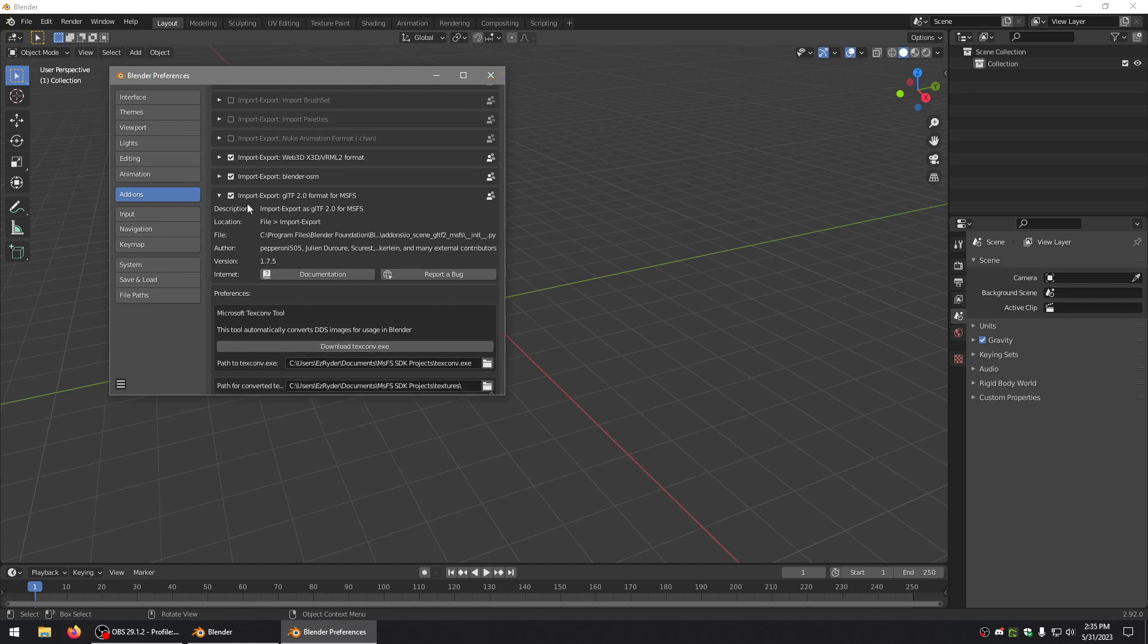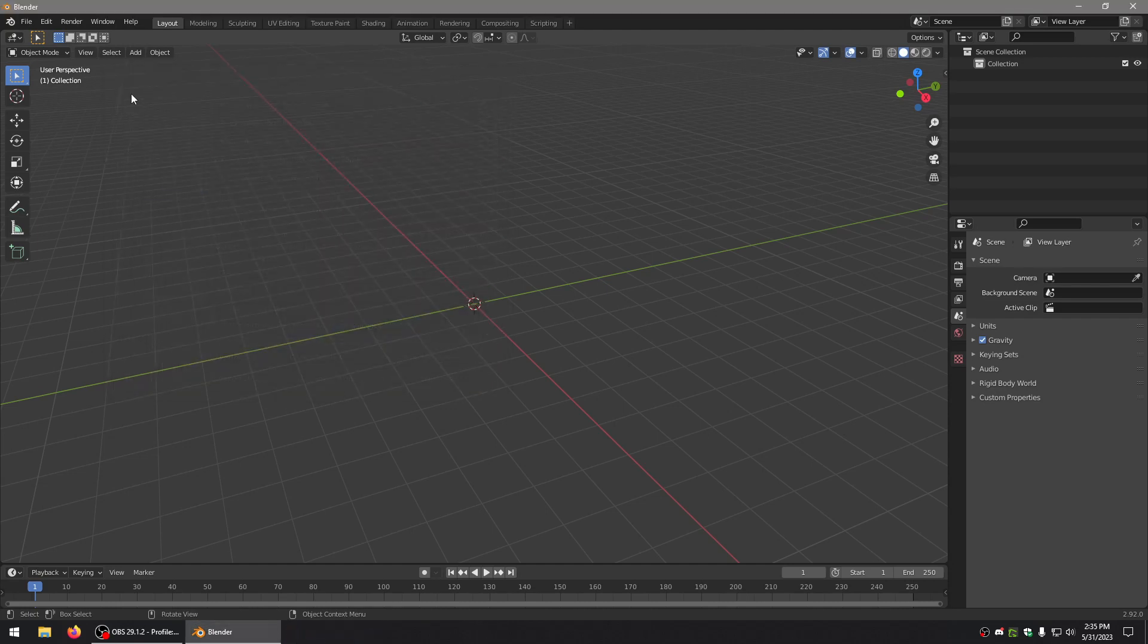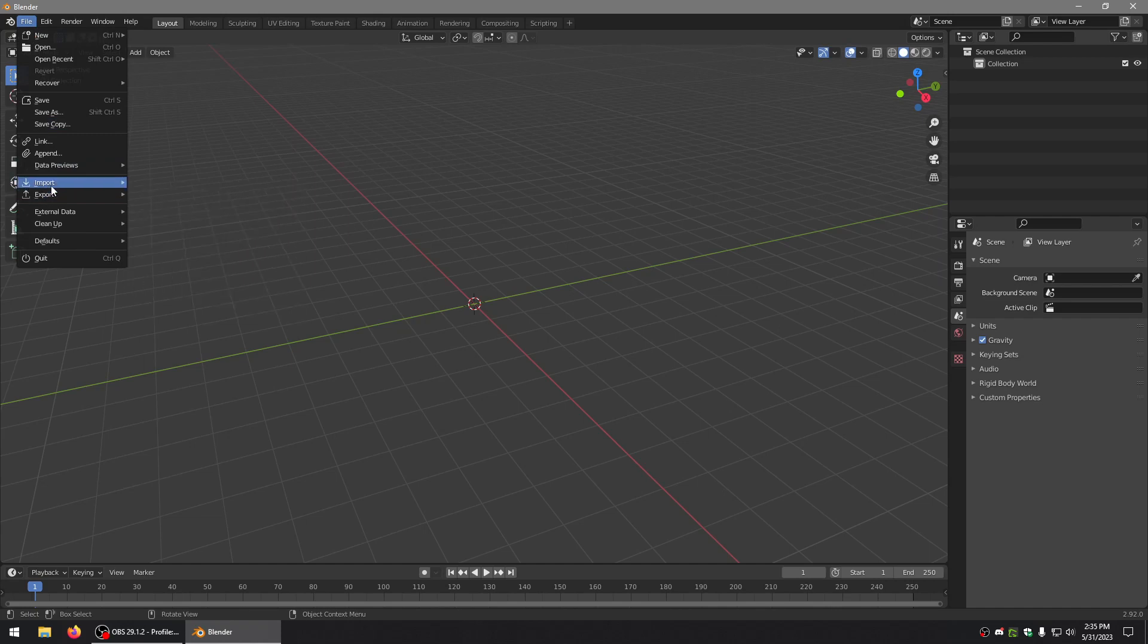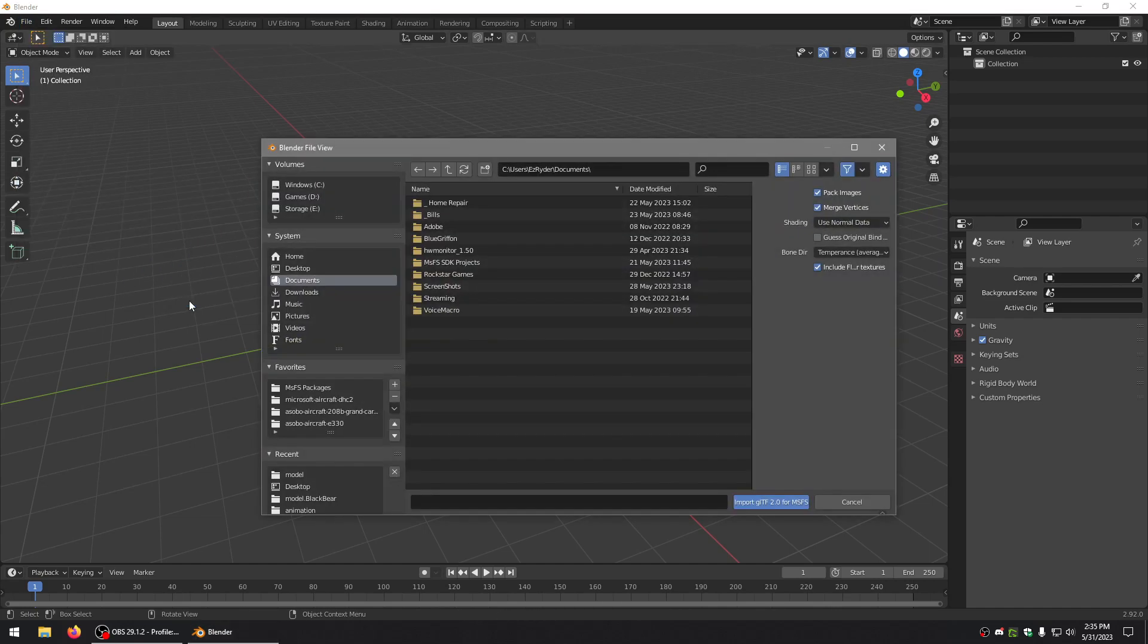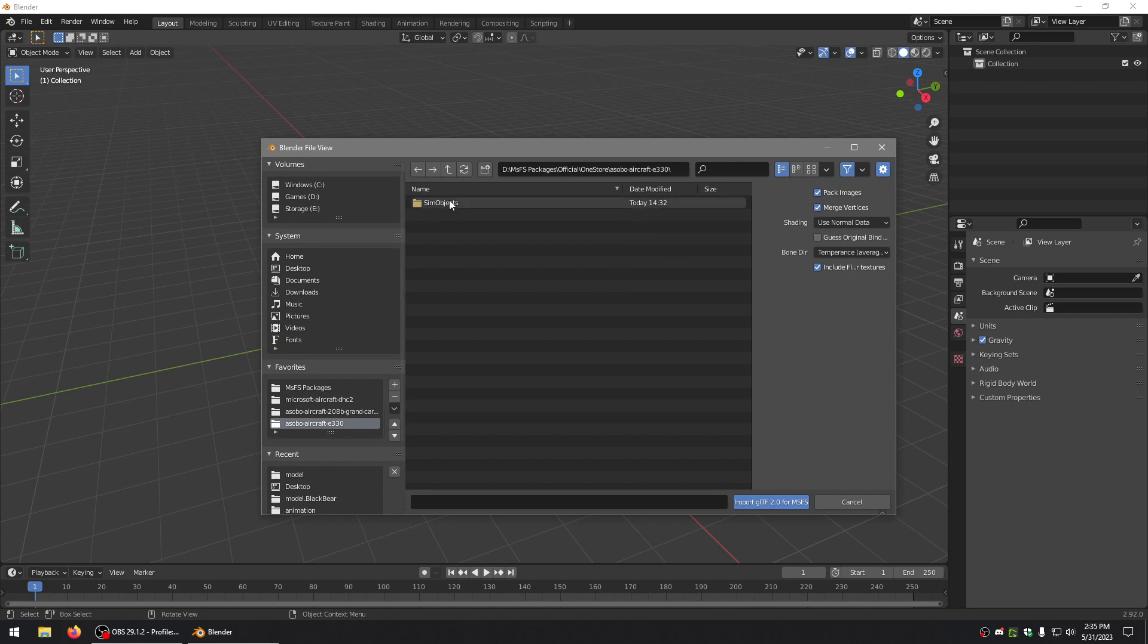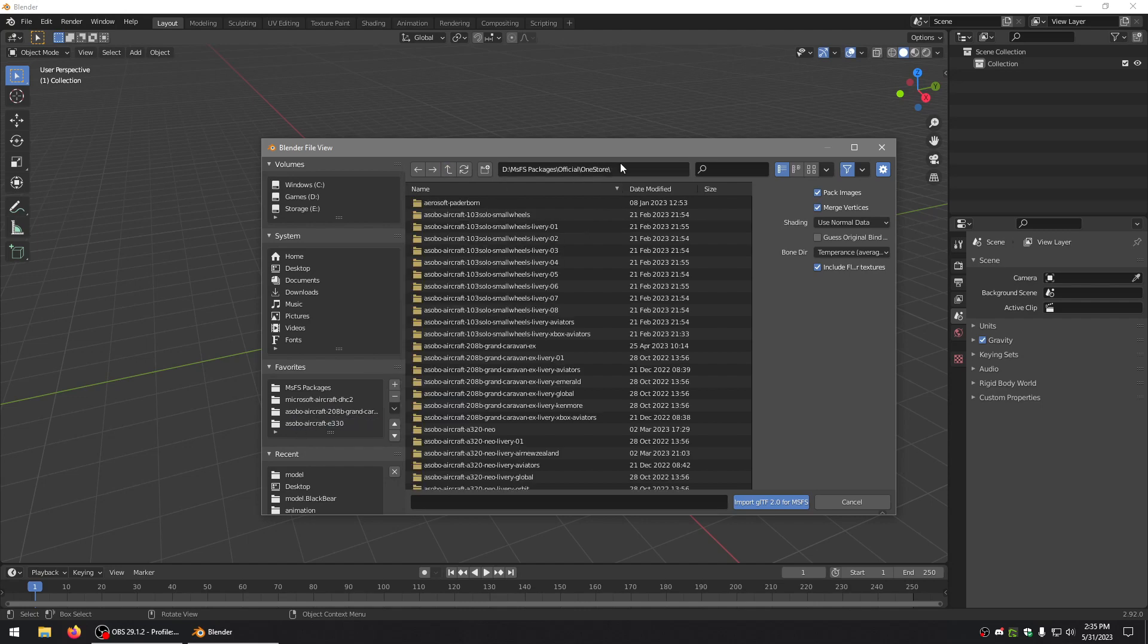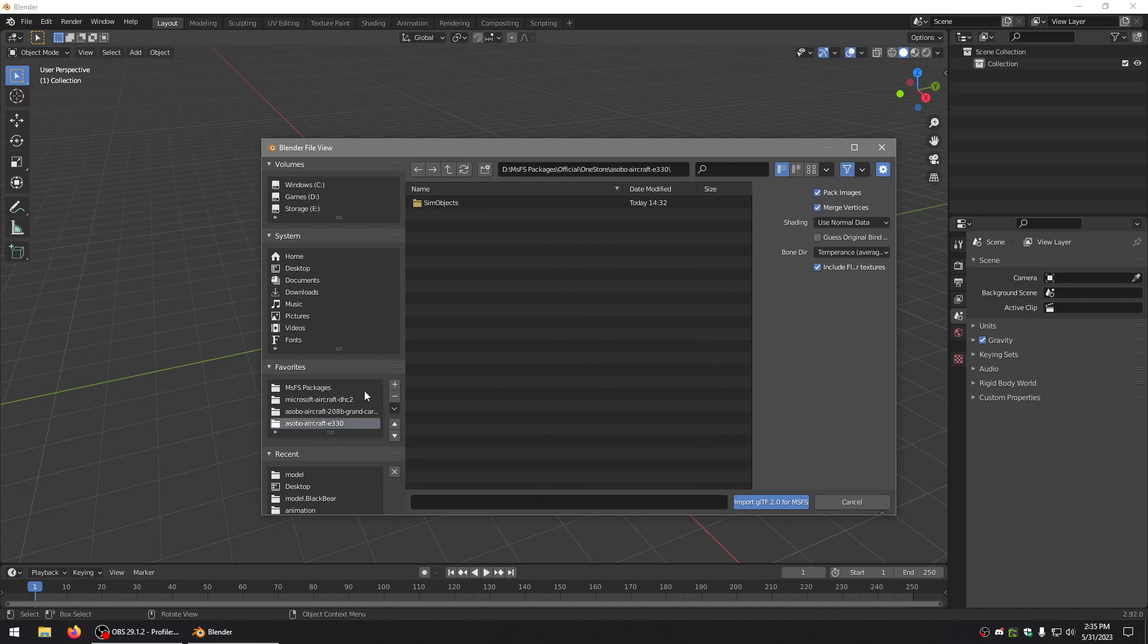You'll want to install it and activate it, make sure that's all done. Then we're going to import. In this case, I'm going to import the A320. This is my Official One Store folder, and I just shortcutted it for the sake of this video.